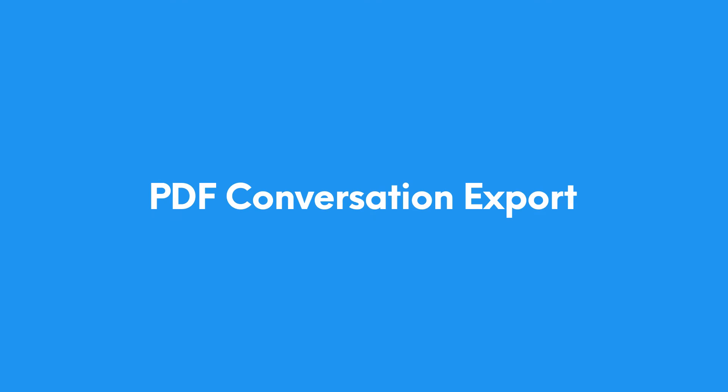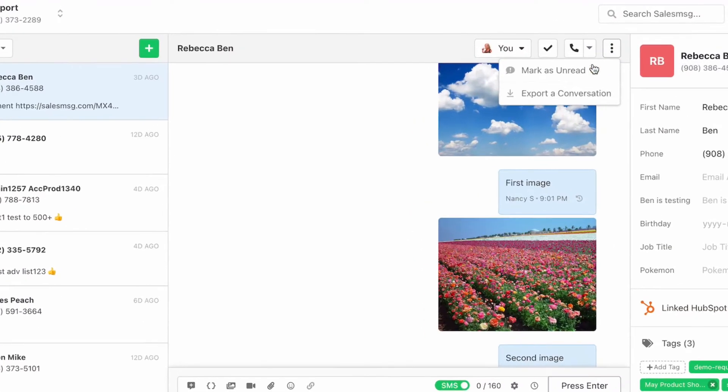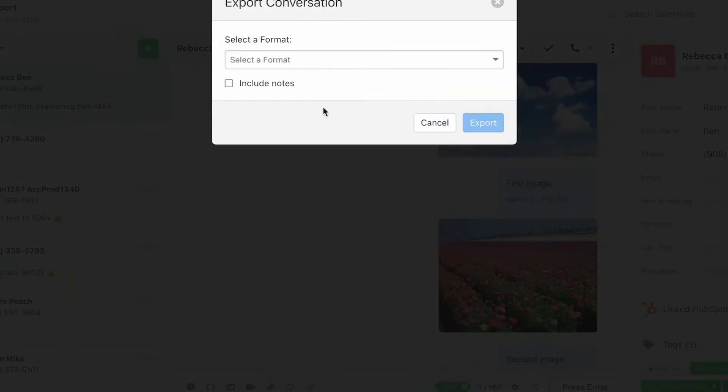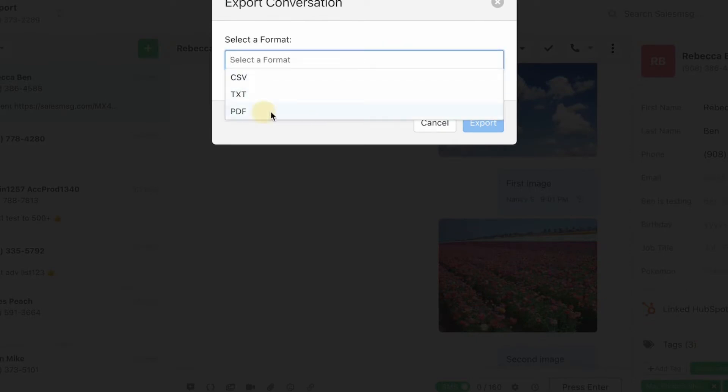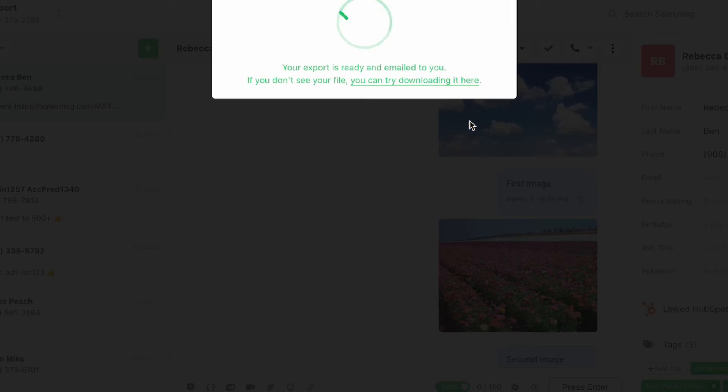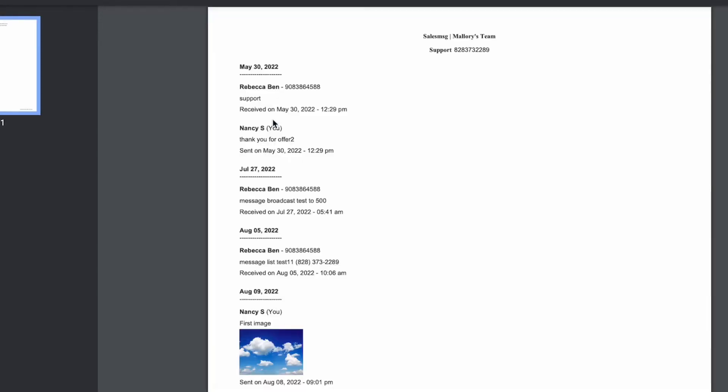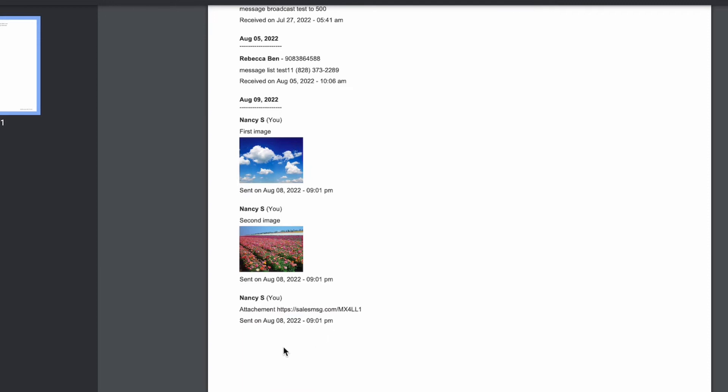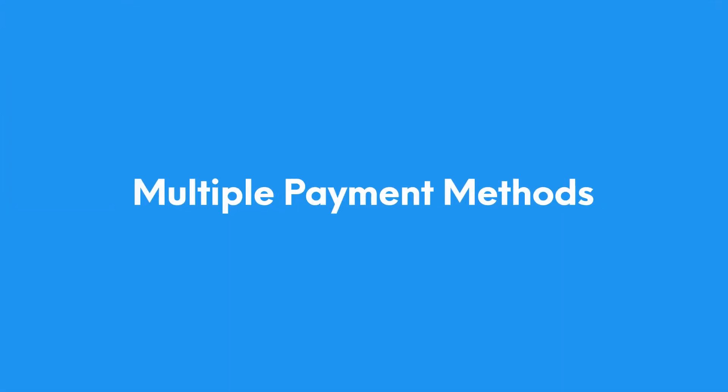A few weeks ago we introduced the ability to export conversations. Last month we extended that feature to allow for PDF exports. Now you can get a very nice PDF of your conversation that includes everything from the conversation timeline to links to attachments to images and even conversation notes. So if you have any important conversation that you want to archive, now it's one click away.